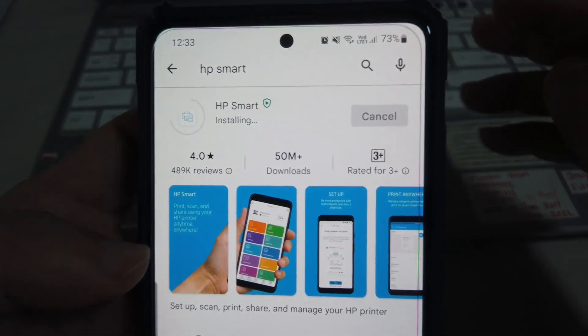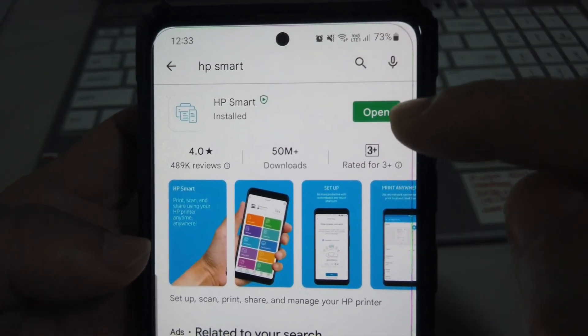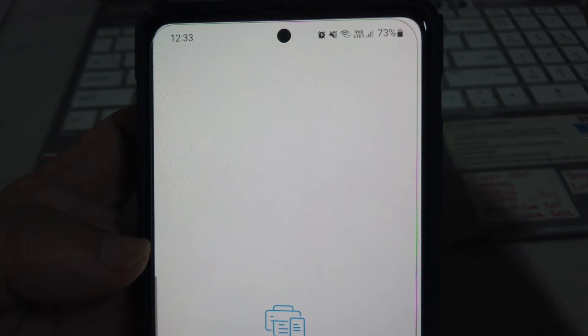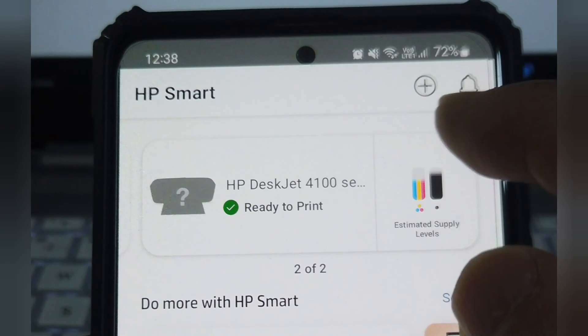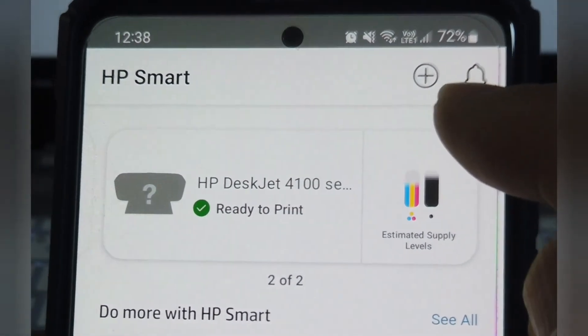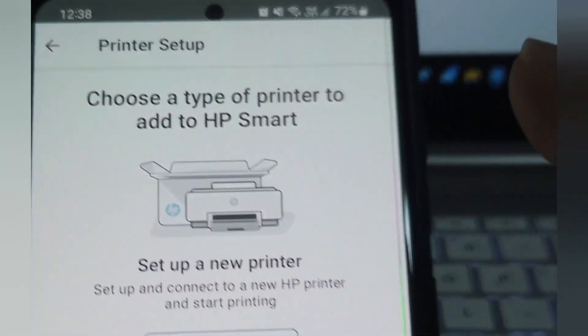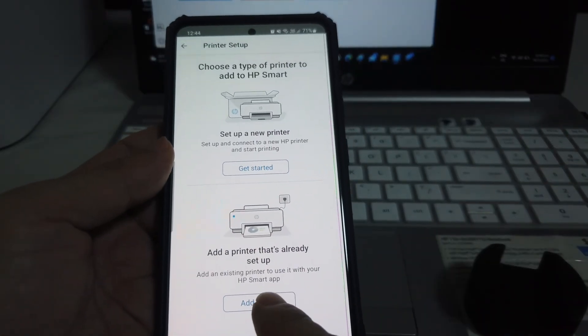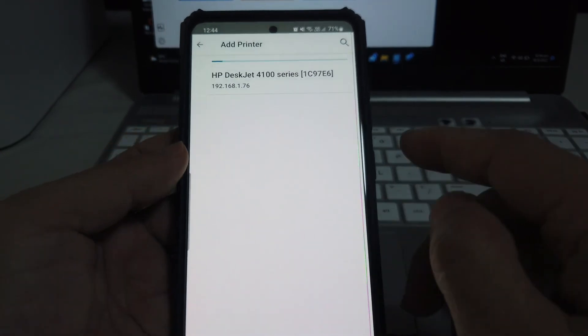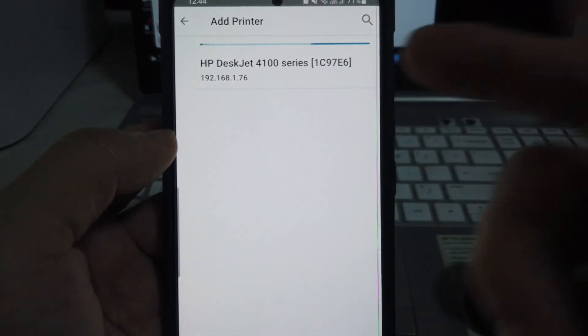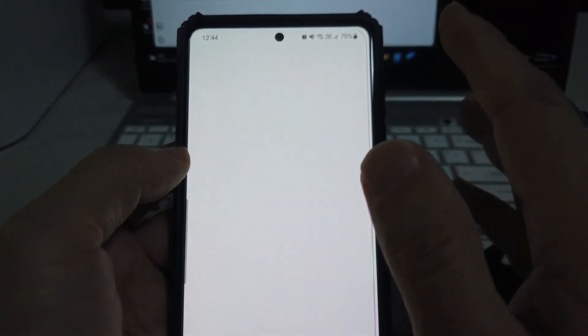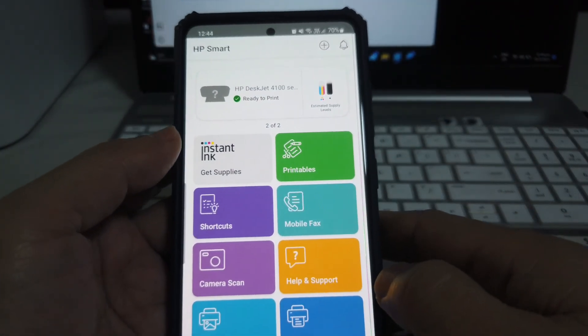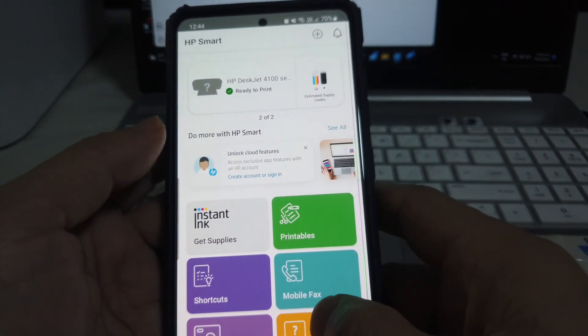After download, click Open. The HP Smart app can very quickly discover the printer. Click on the plus sign at the top right-hand corner. Choose Add a Printer. Click on the printer model. Congratulations, the printer is now connected to your smartphone.